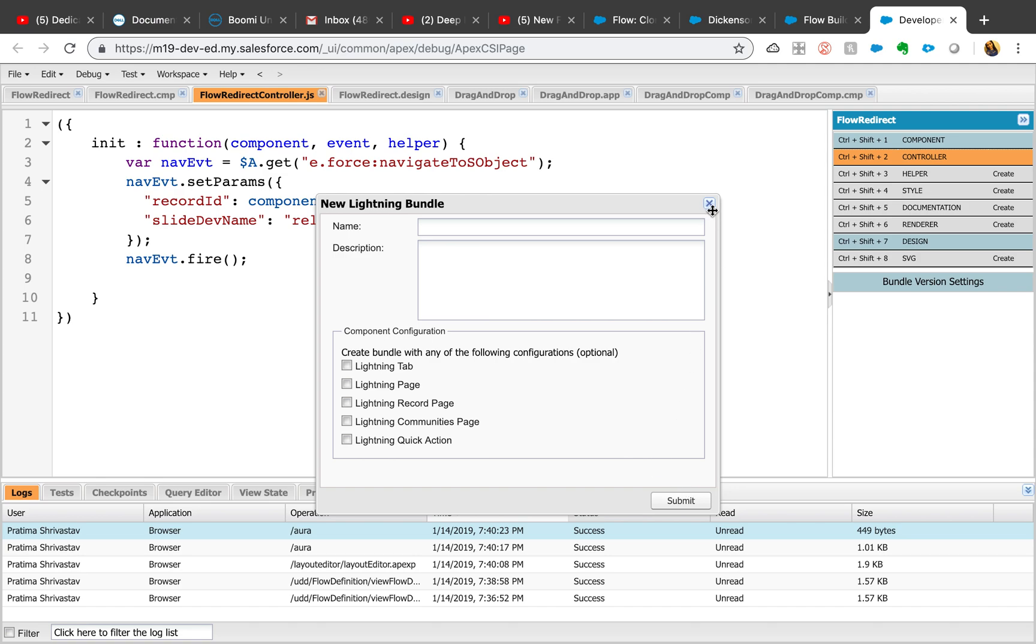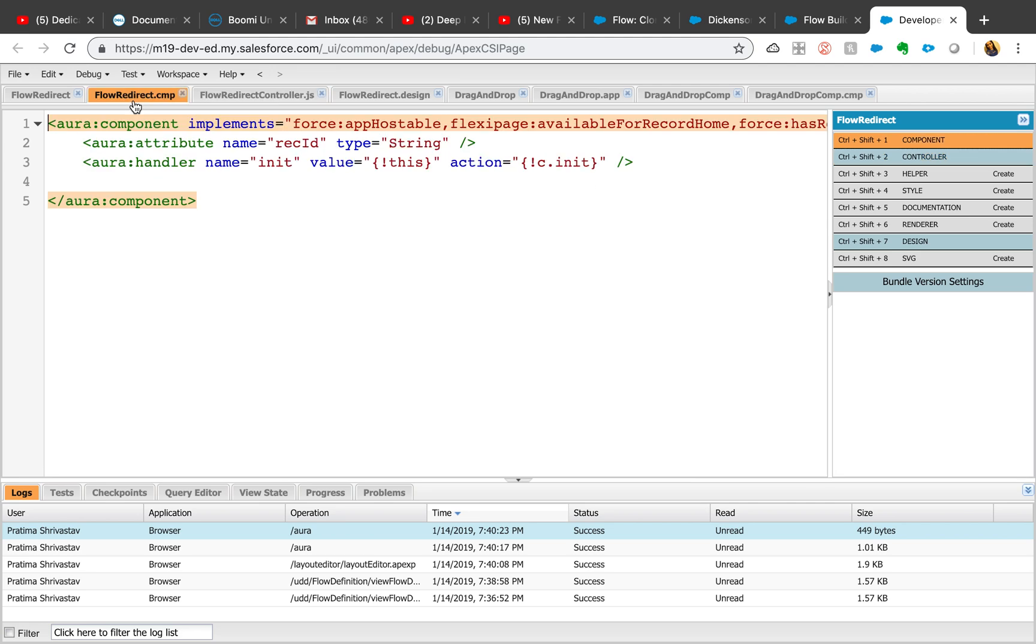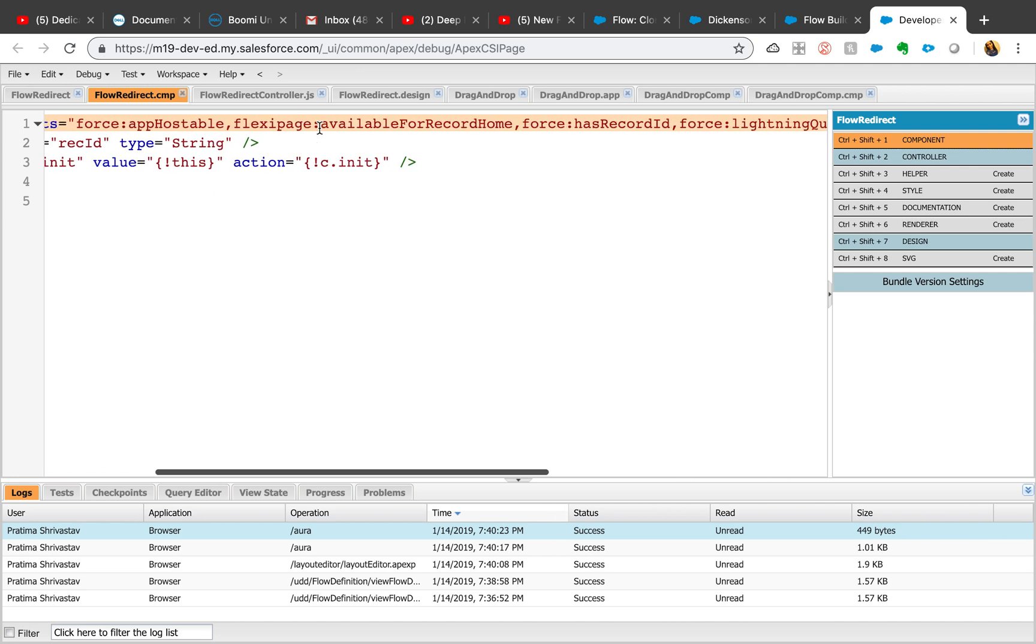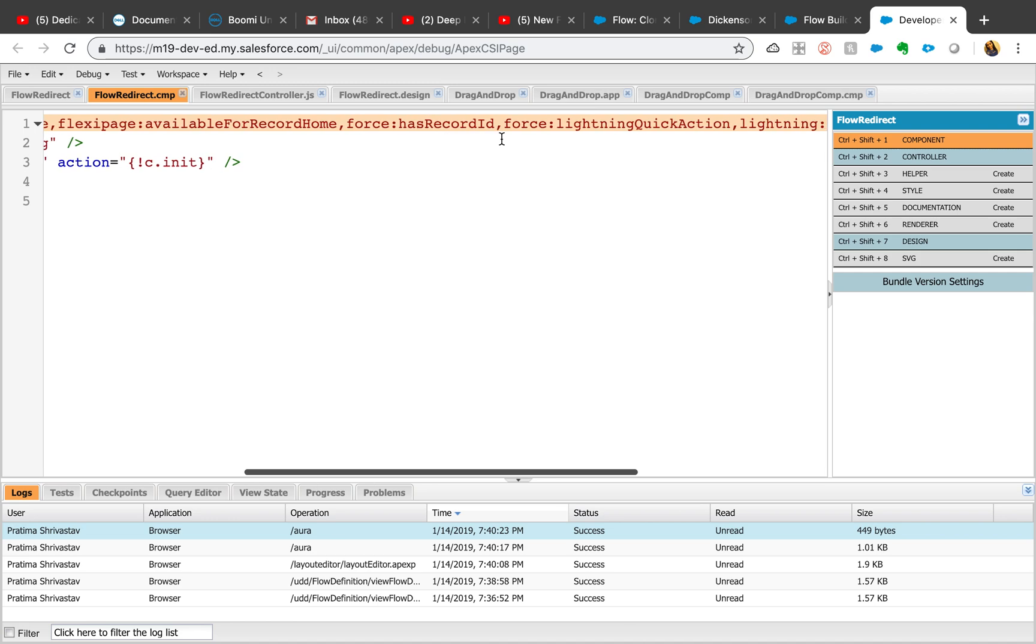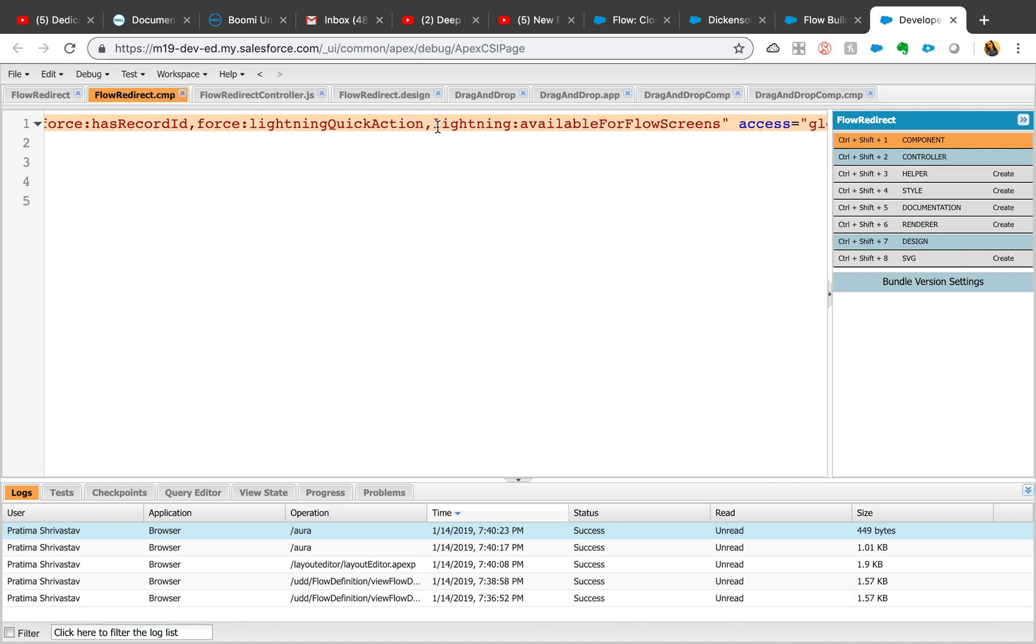Make sure you check these boxes: lightning page, lightning record page, and lightning tab, just to be sure that this component is available where you want to use it. There are plenty of documentation if you want to read about it.